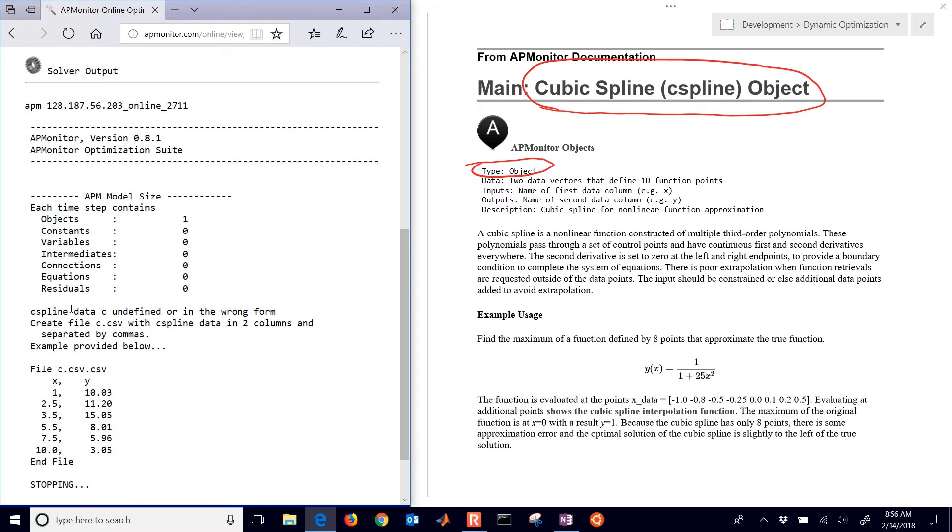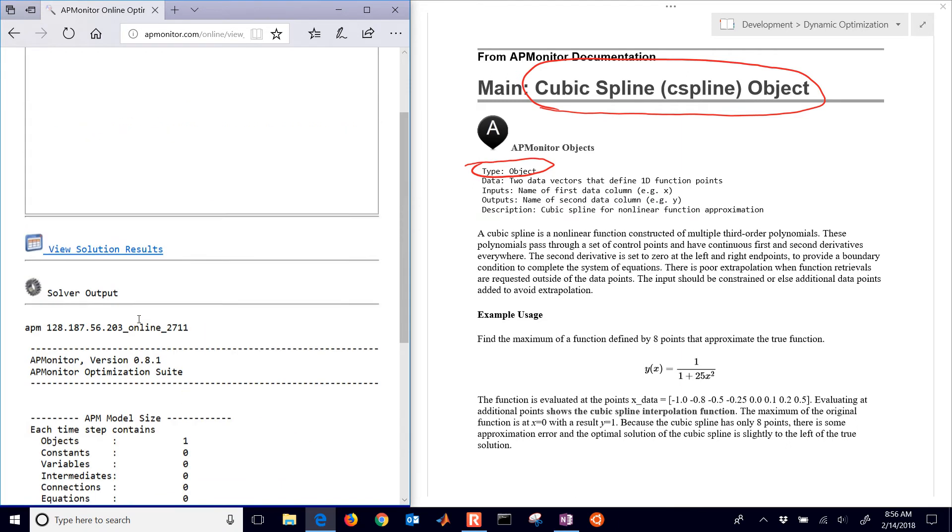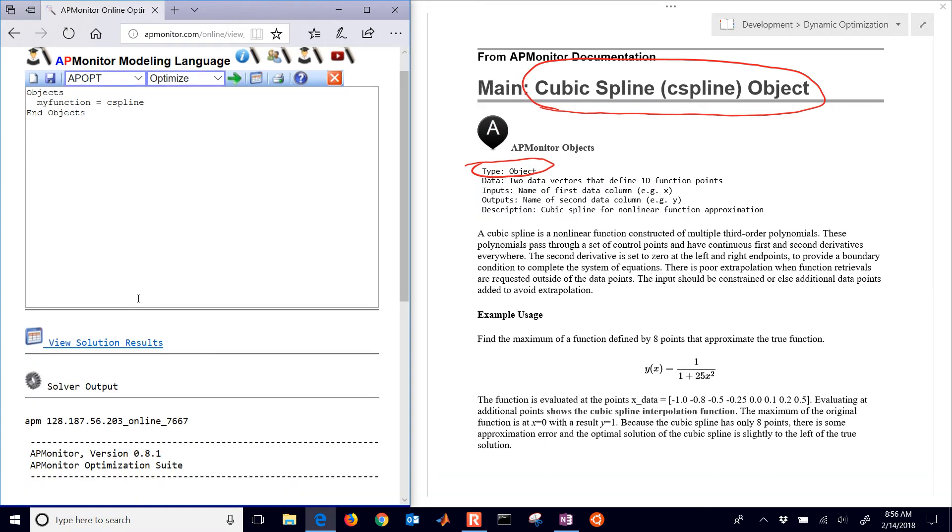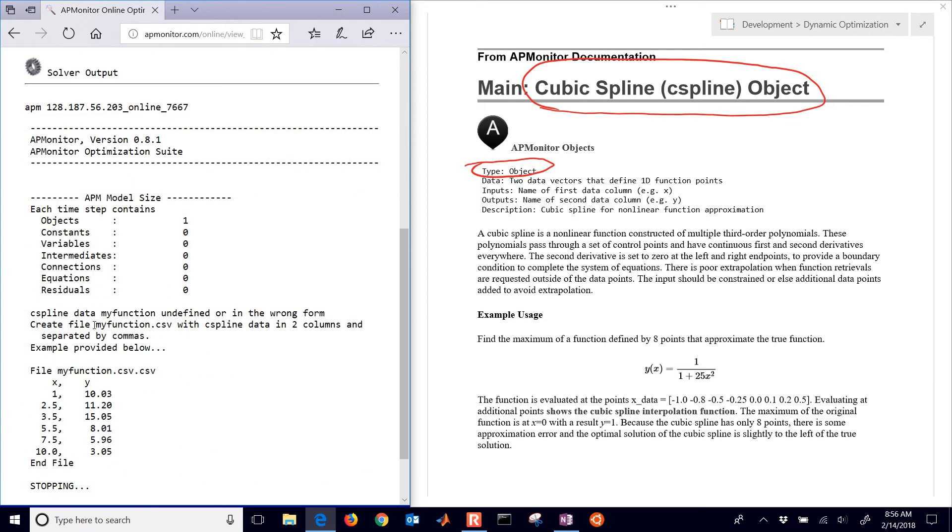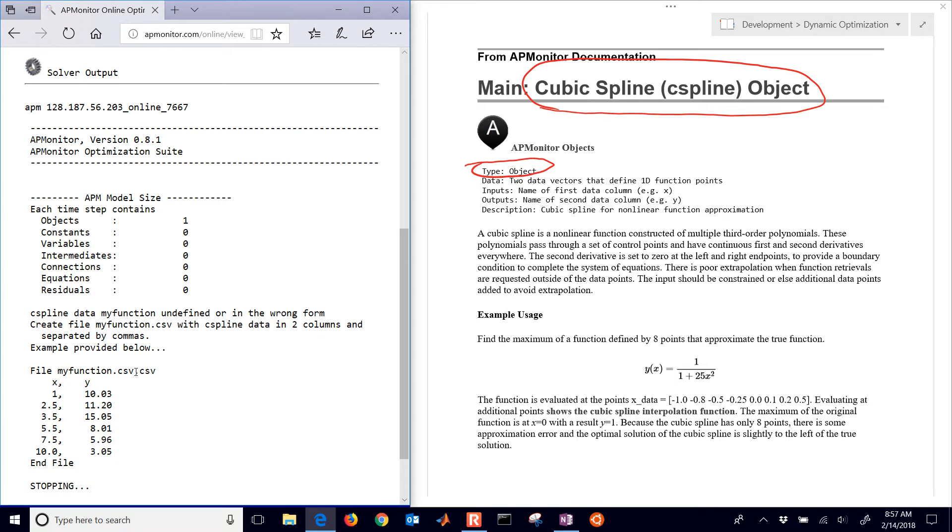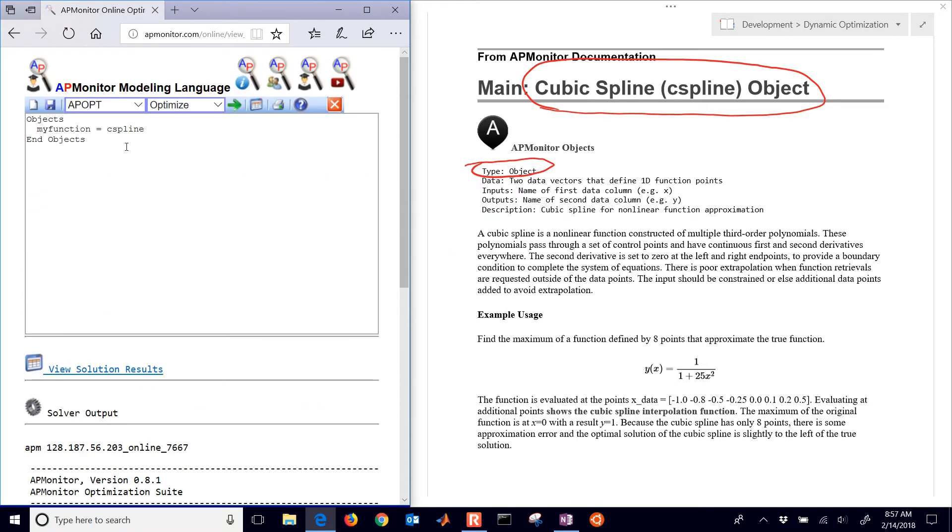It says that the C spline data C, we need to create a new C.csv. If I had changed it to something like my function, we just need my function.csv. It says create this my function.csv. We can either create it ourselves and upload it to the server or we can actually create it within the APMonitor model here and it will write it for us.